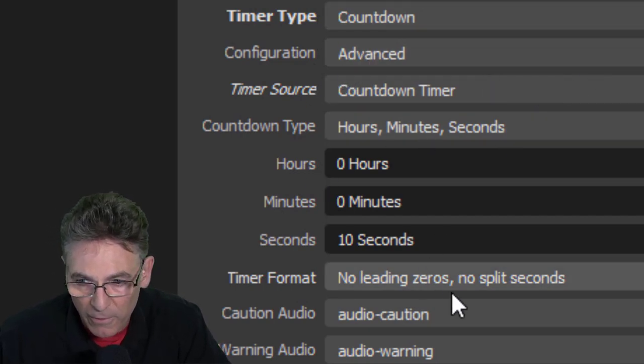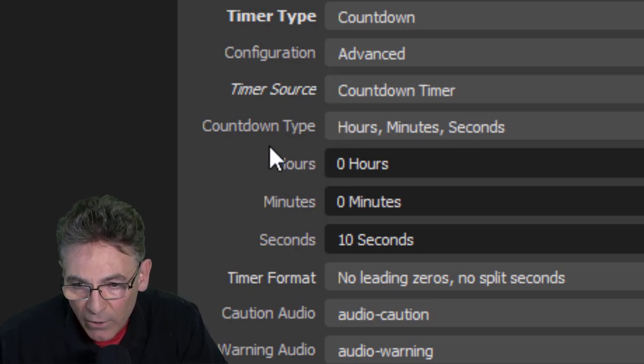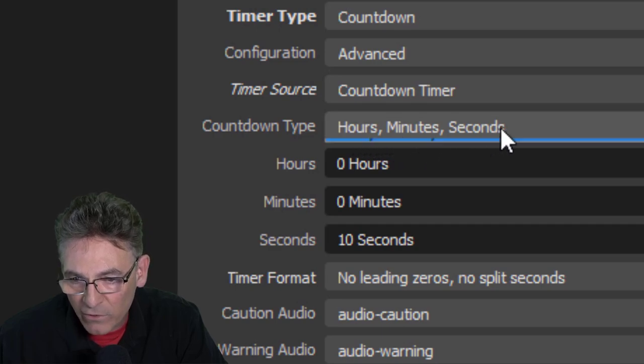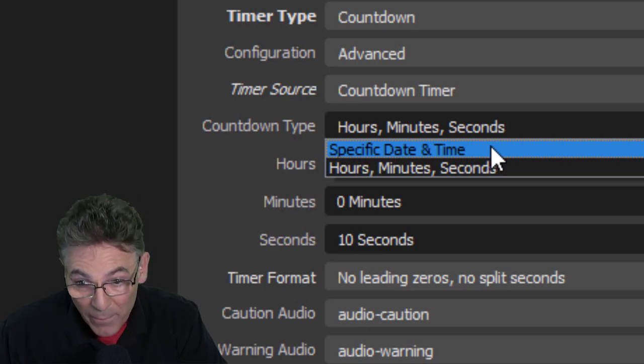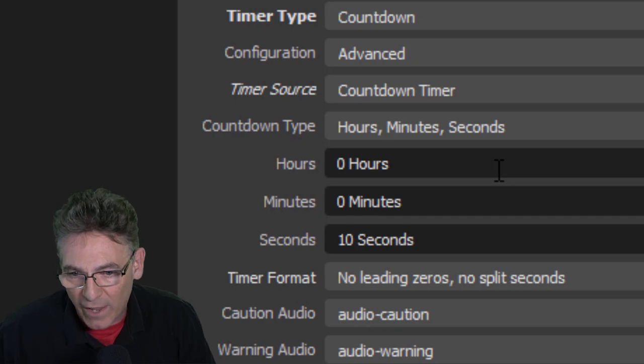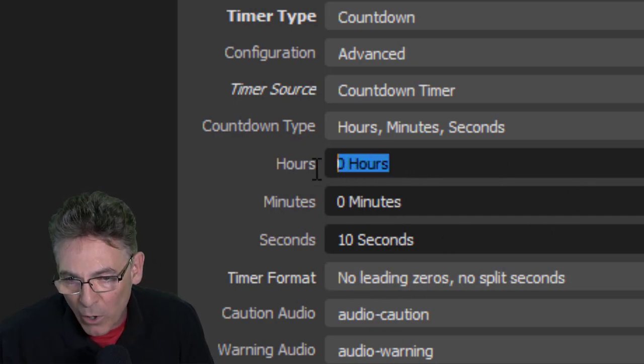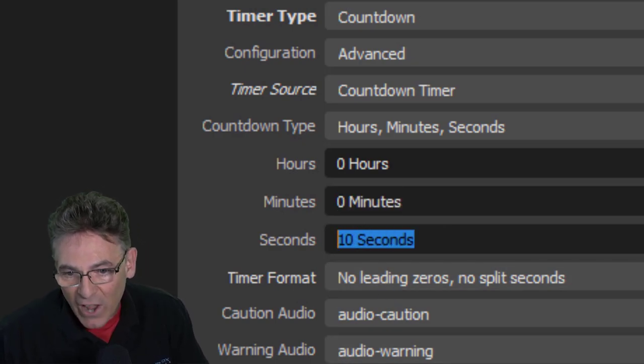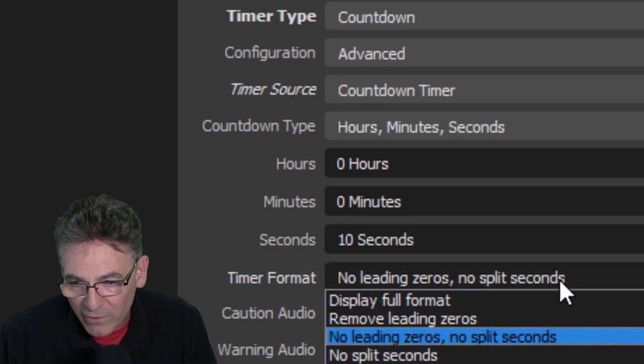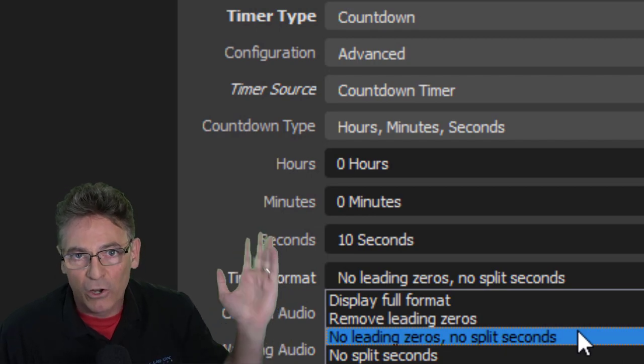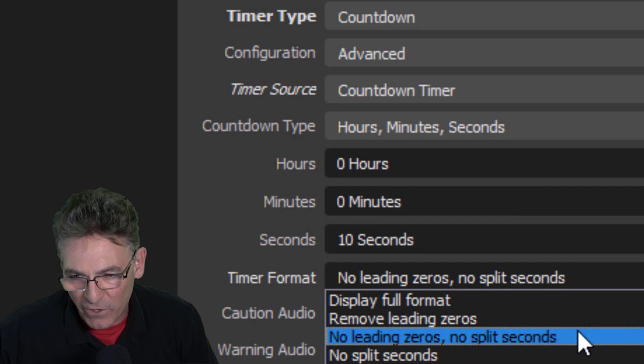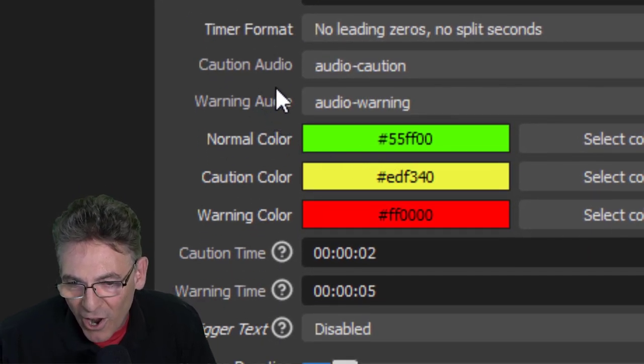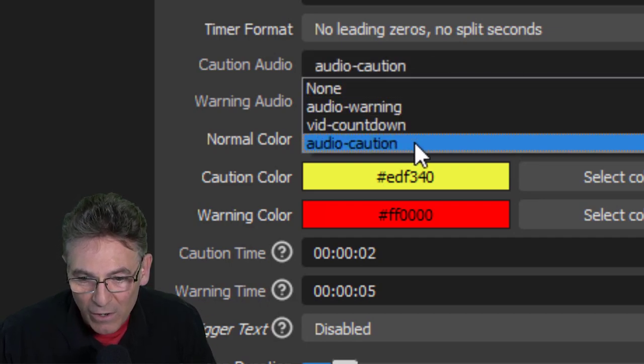Configuration is obviously Advanced. That's what gives you all the parameters here. Timer Source we've selected that already as well. Countdown Type we're going to select hours, minutes and seconds. I think that makes most sense. You can select a specific date and time as well if you wanted to but I think in most cases everybody's going to want hours, minutes and seconds. And so for this demonstration zero hours, zero minutes, and just 10 seconds is what we're going to be counting down from. Timer Format: no leading zeros, no split seconds is what I've selected. That means that all the zeros in front of the counter are gone. It just makes it look more simplistic and easier to understand visually. So that's what I've selected there.